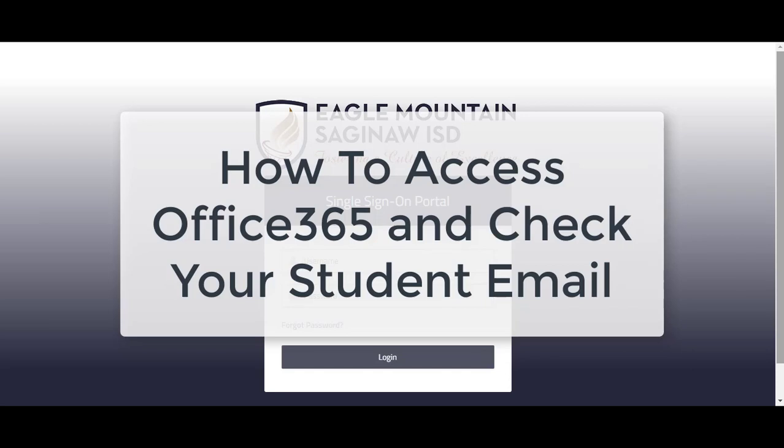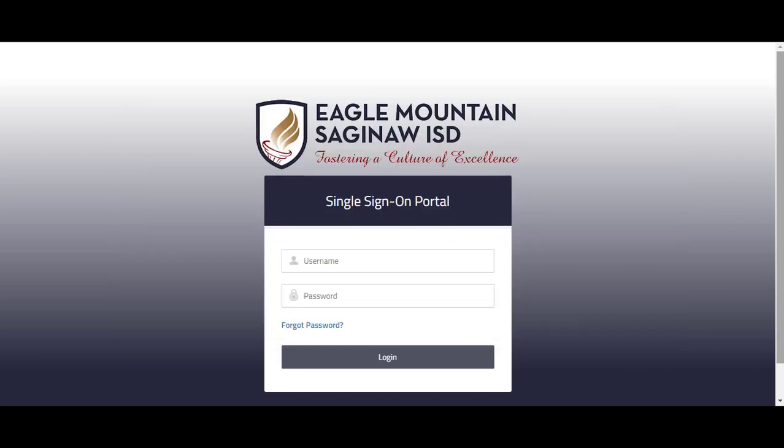Hi, this video will walk you through the steps to access your Office 365 account and check your student email.